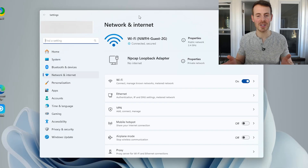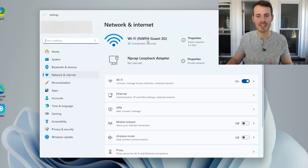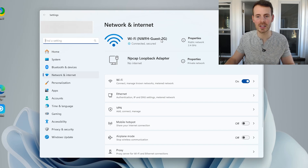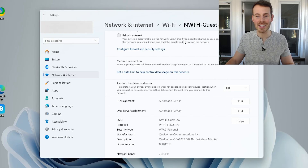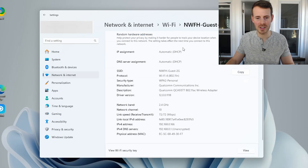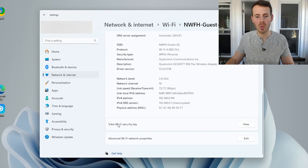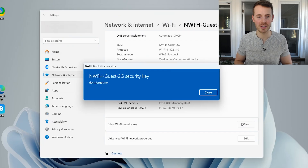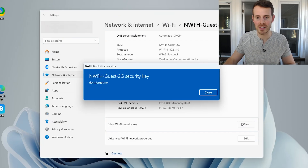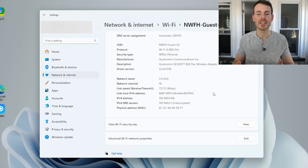As you can see from this information here, confirmation: I'm connected to the nwfh-guest-2g network. In order to find out what this password is, we need to click this Properties icon. In this window, we just want to scroll down a little bit and you see 'View Wi-Fi Security Key.' And then we just click View. And there you have it — there it lists the password for the Wi-Fi network: 'don't forget me'.